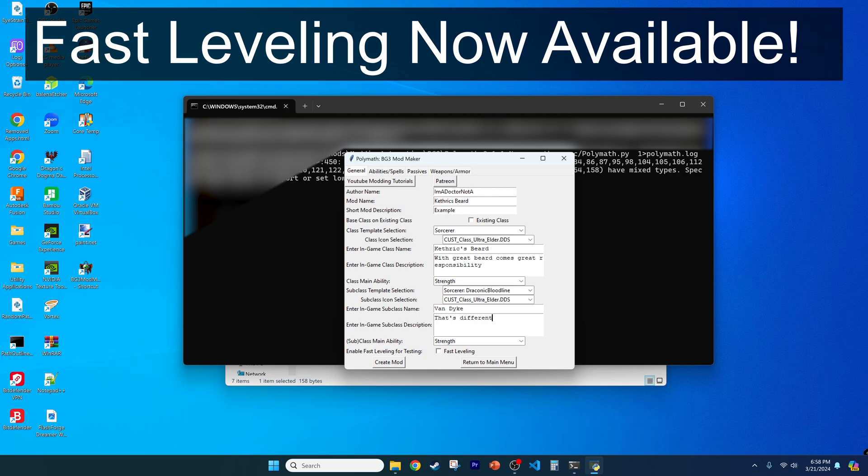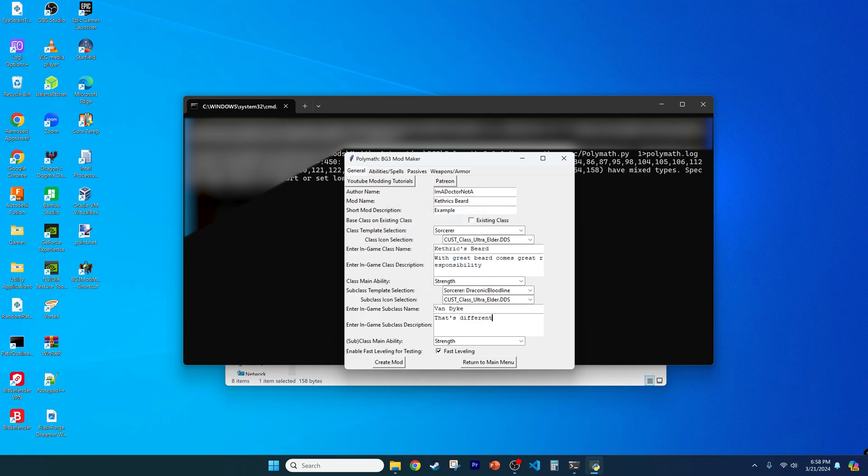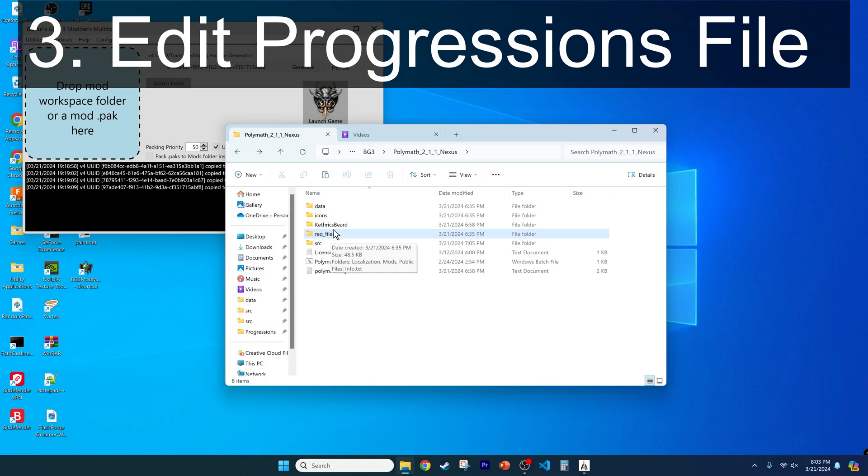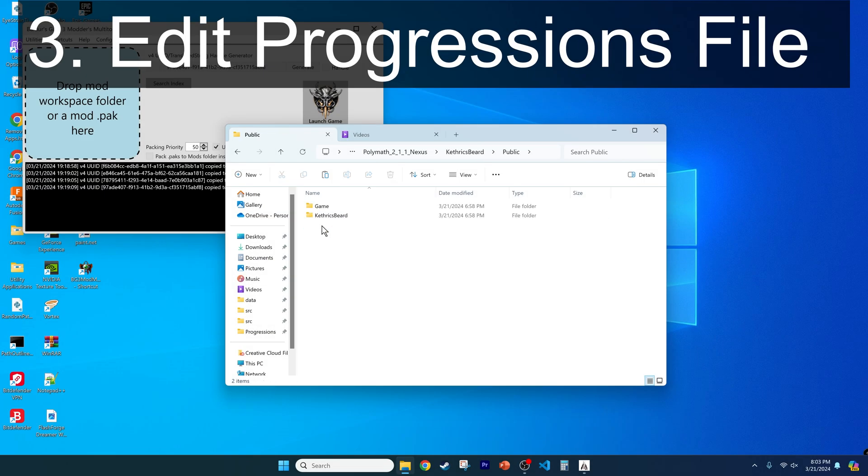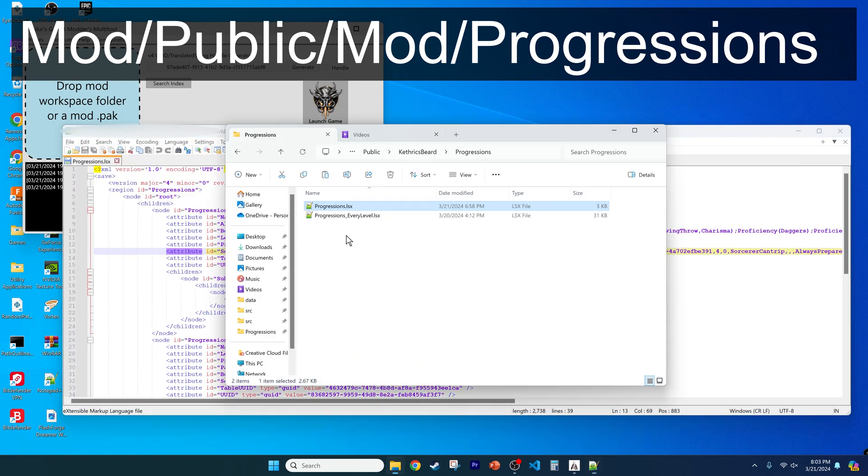There is one update to Polymath relevant to this video. With Polymath 2.1.1, you can now give your class Fast Leveling to expedite testing, or to just make it overpowered. The checkbox is in the main window. Now that your mod is ready, let's give it goodies at every level. For example, open the progressions every level.lsx file in your mod's progressions folder.